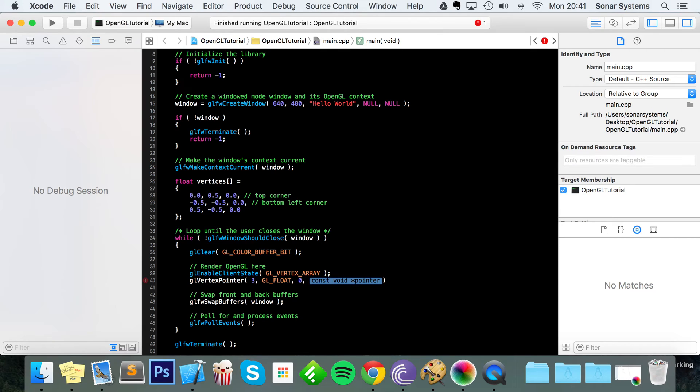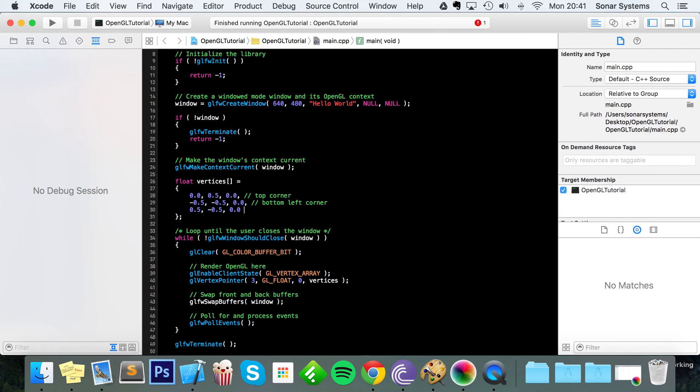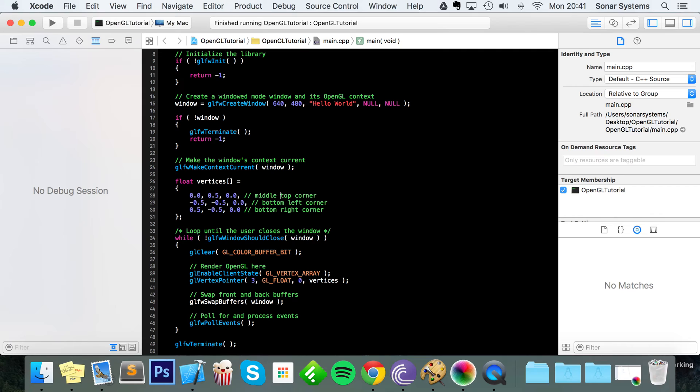And the pointer is just the pointer to our array so we can get the coordinates, and we just put vertices semicolon. And I forgot to just comment this, so this is bottom right corner, this is actually technically middle top corner. Yeah that's probably more accurate.